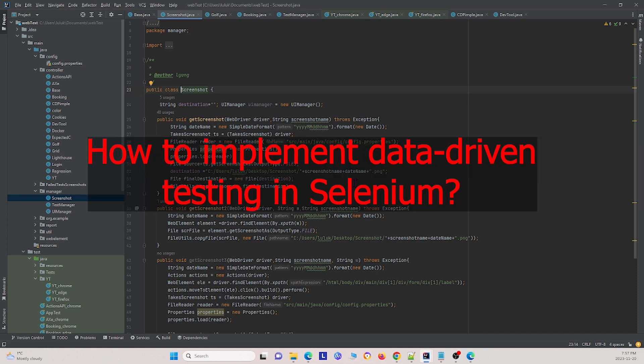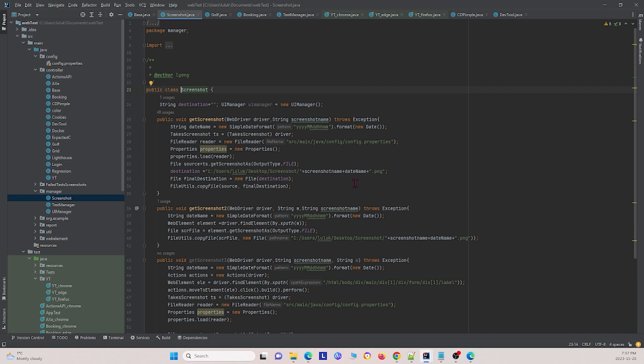The next question is: how to implement data driven testing in Selenium. This is a bit more complicated, so for an in-depth look refer to video 11 on our YouTube channel. In general, there are three ways to perform data driven testing: using an array which contains the data, reading a CSV file containing data, or connecting to a database to retrieve the data.